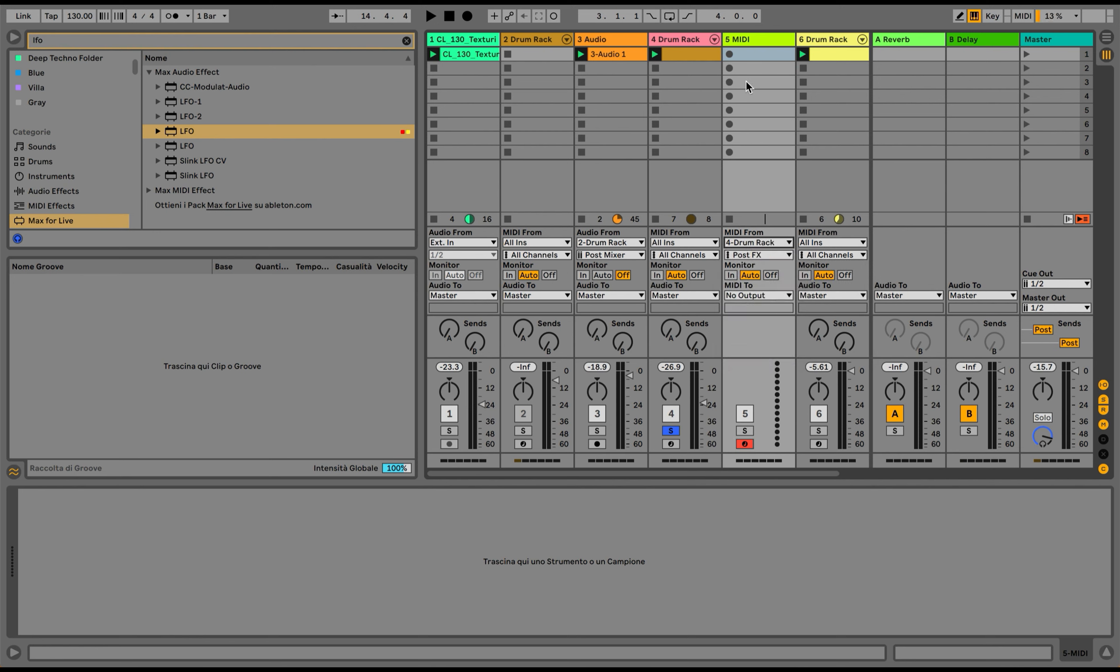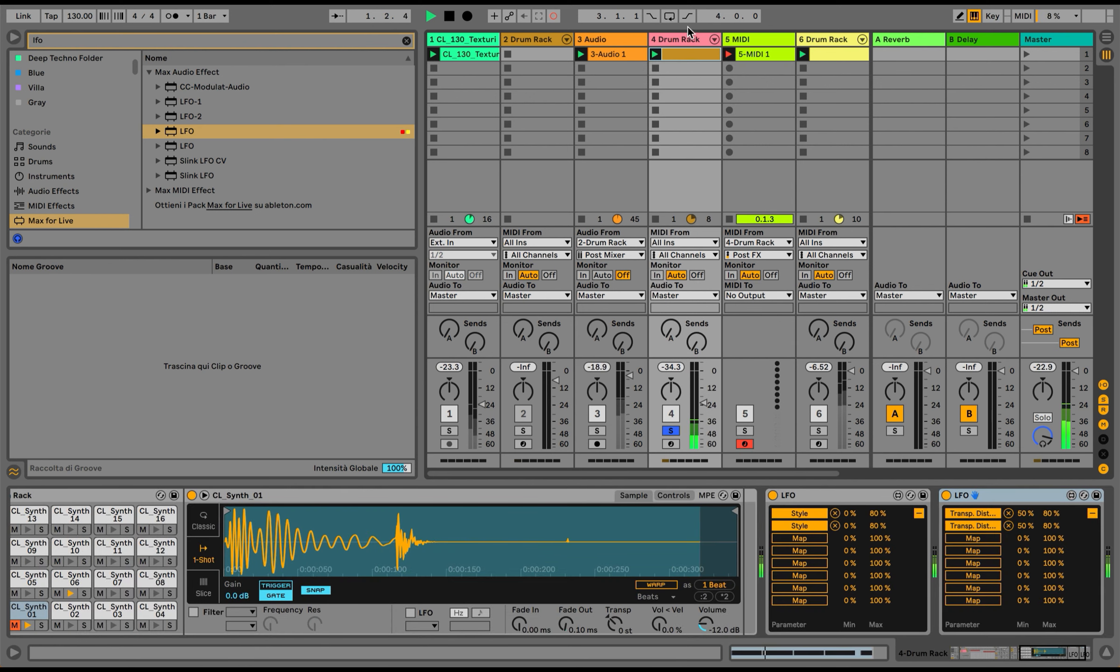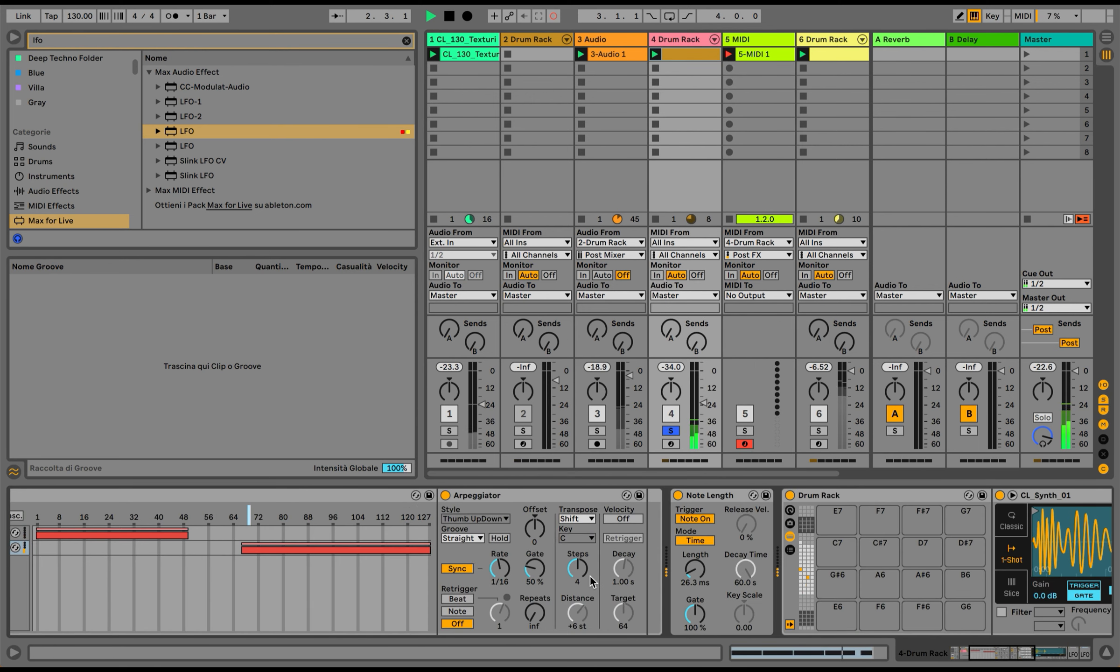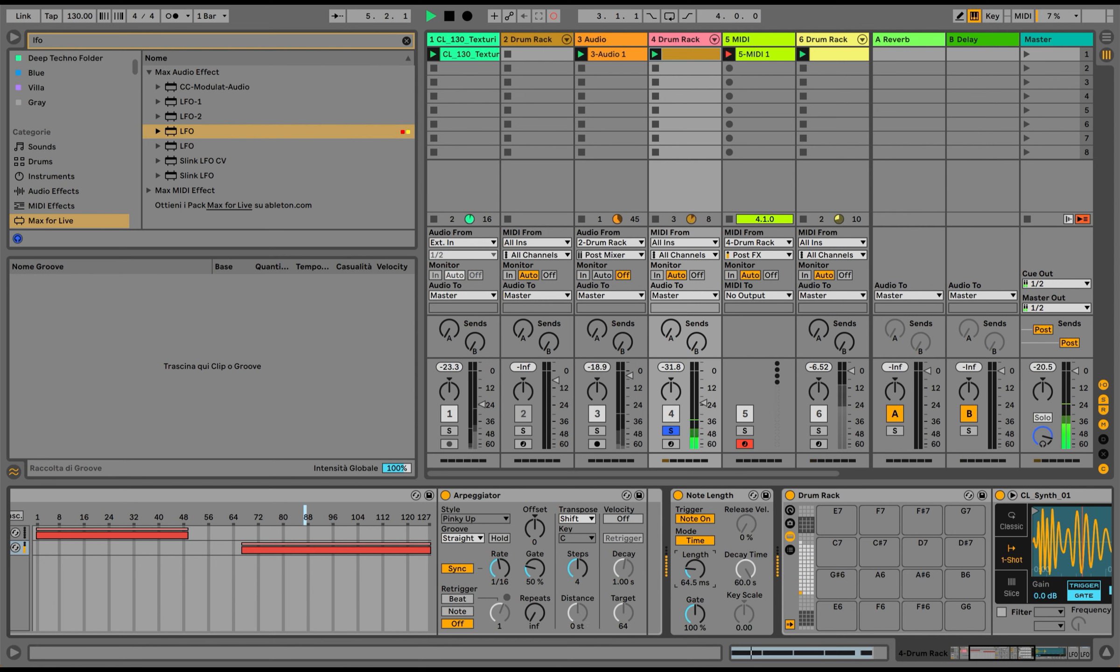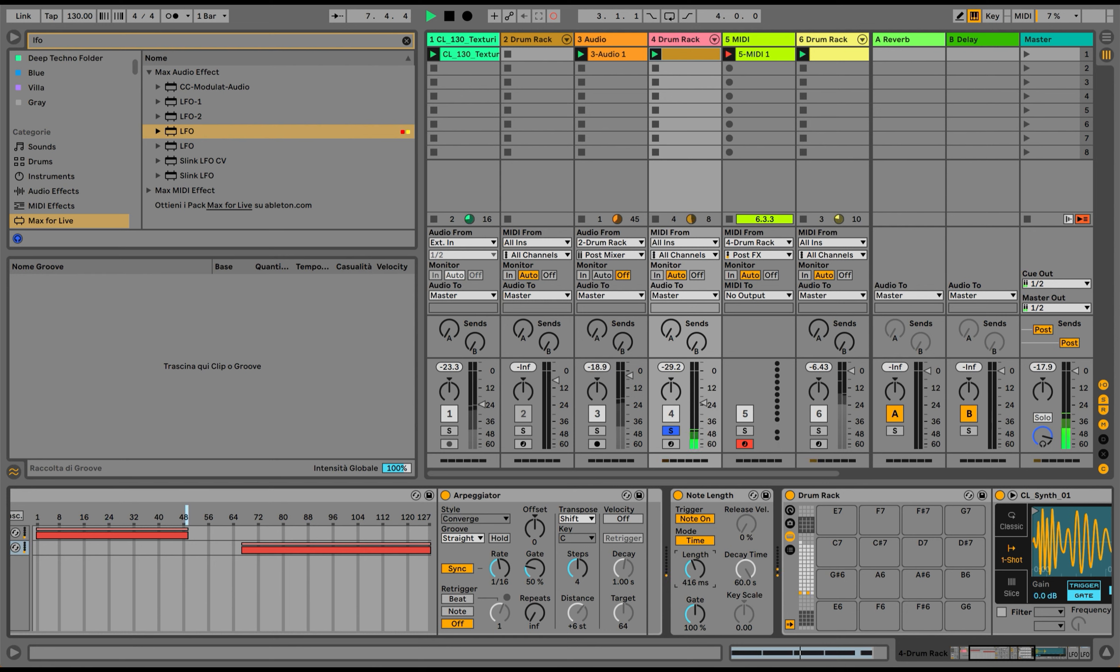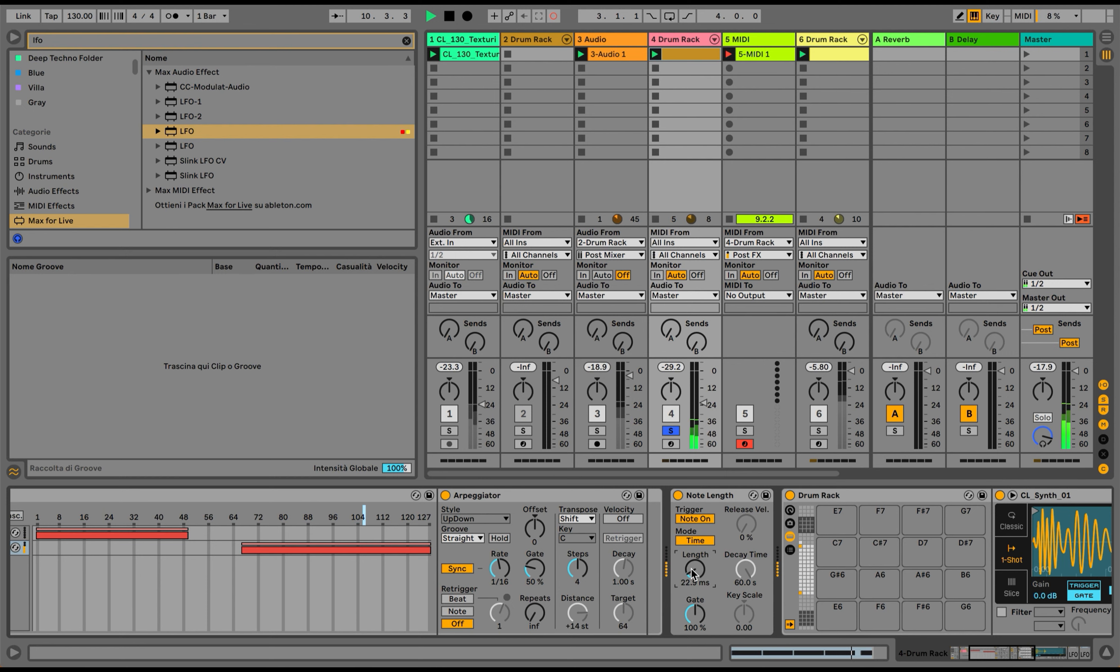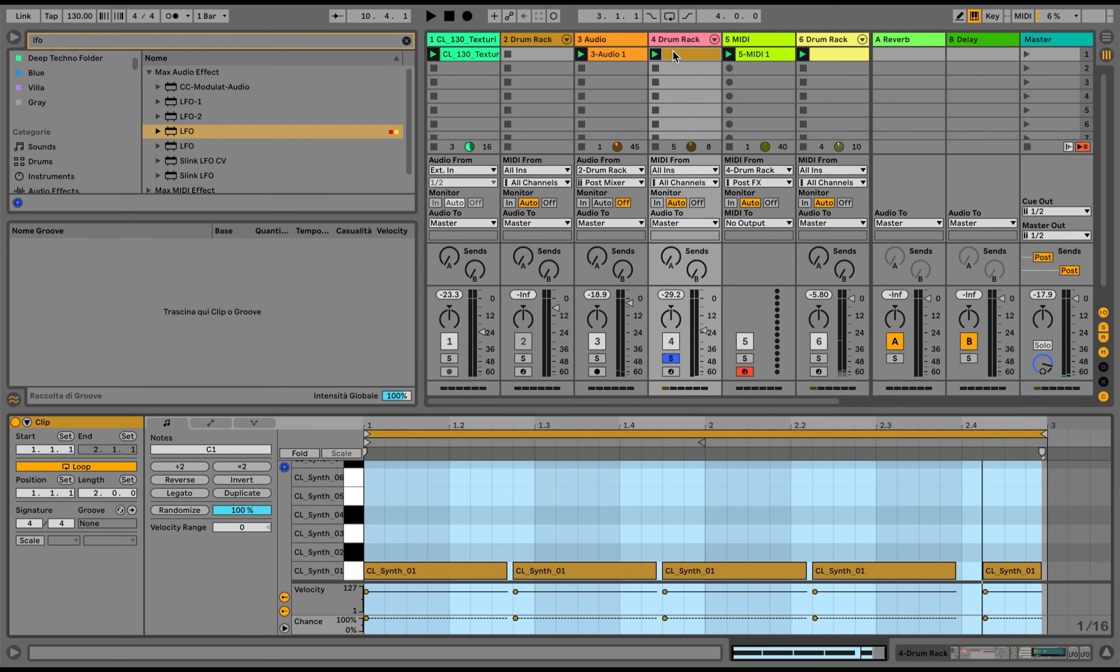What I can do is actually record the MIDI itself and play with the chances, as Ableton 11 allows me to play with the new MIDI functions. Let's do it.